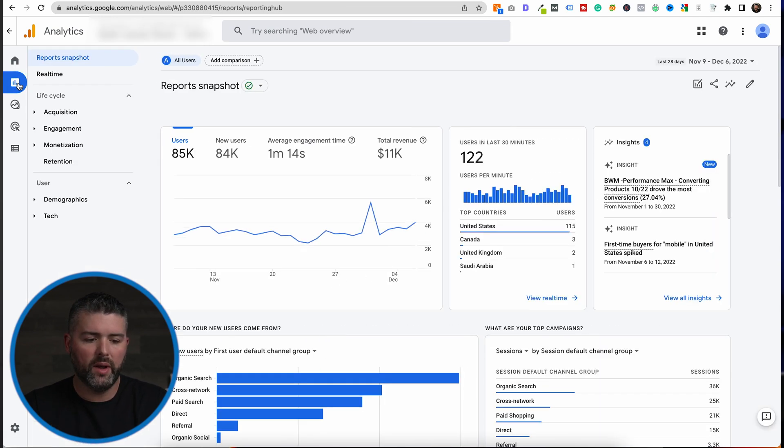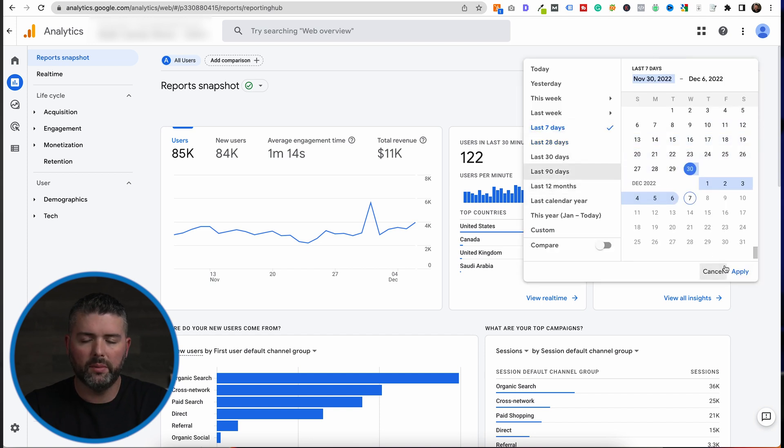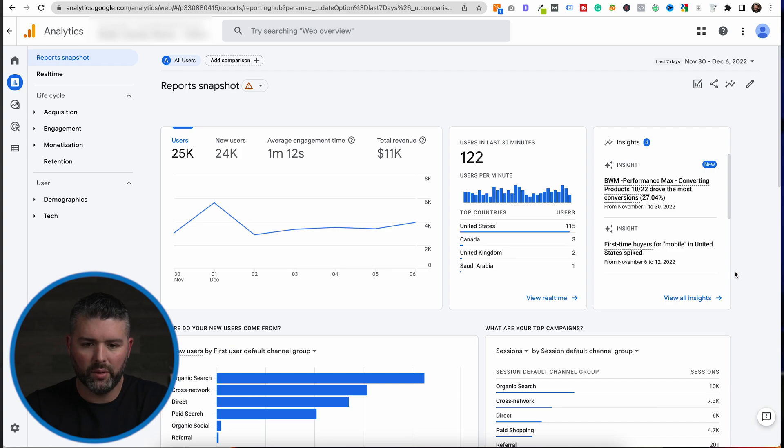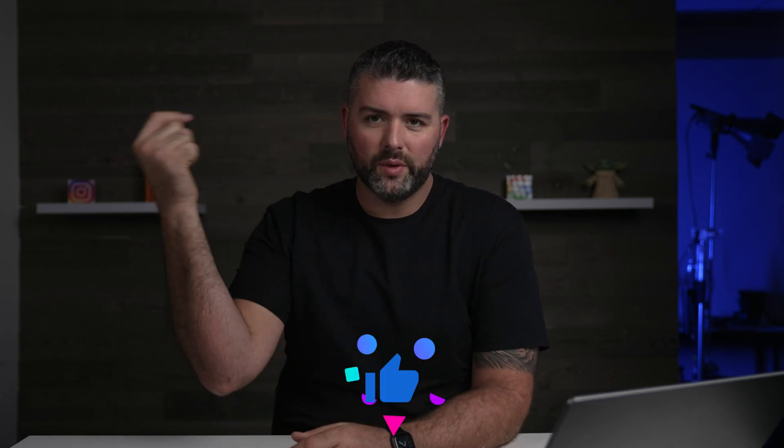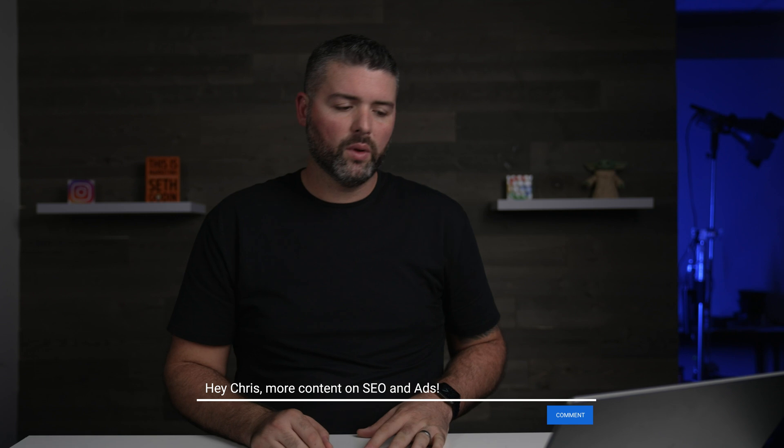The point of this video is to make sure you are absolutely working to implement GA4. It is super important because Universal Analytics is going away. Make sure to look into GA4 and reach out if you have any questions. It's really important, especially if you're running Google Ads — I just made a video about Google Shopping Ads, so click that video up here. Leave a comment below if you have any questions, because this stuff is pretty complex. We'll see you at the next video.